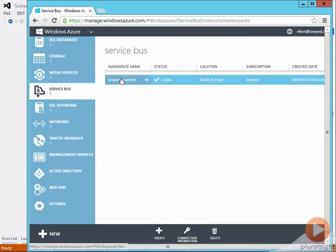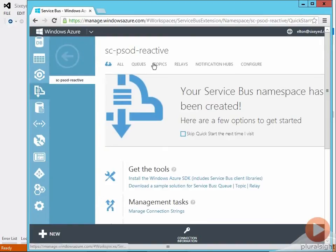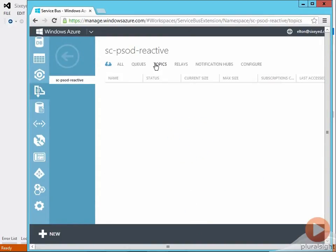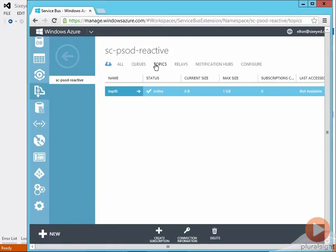So now the publisher is ready. If I flick back to the management console I can see it's created a topic called Top 10 which doesn't currently have any subscriptions.